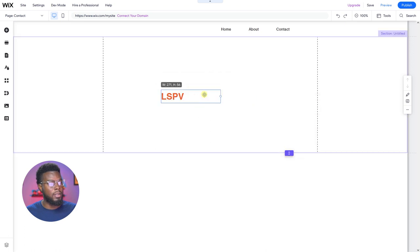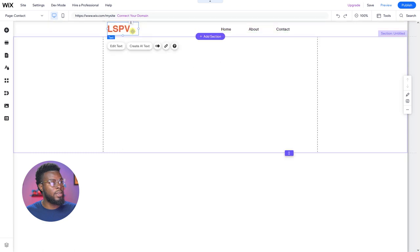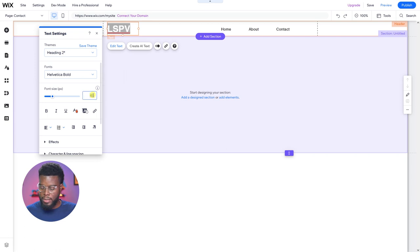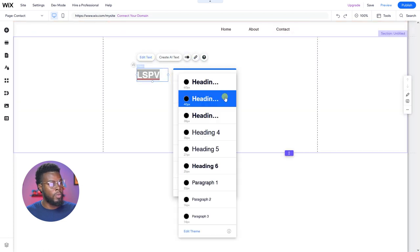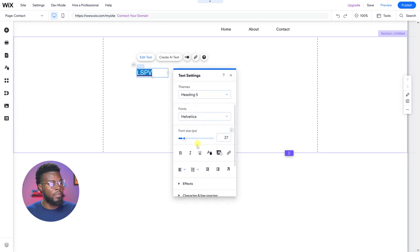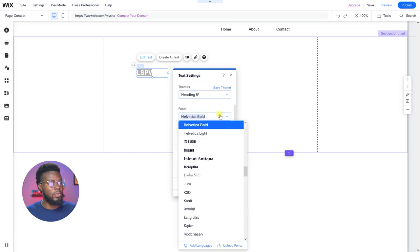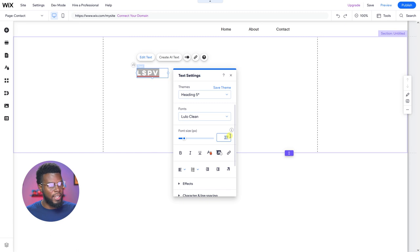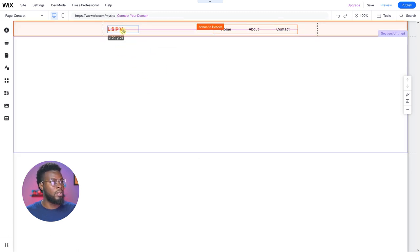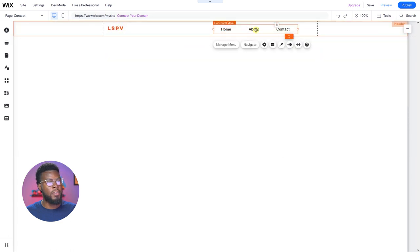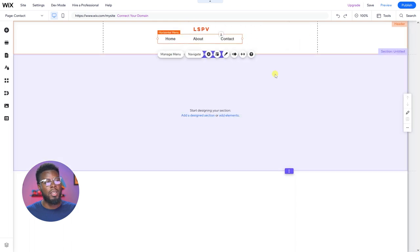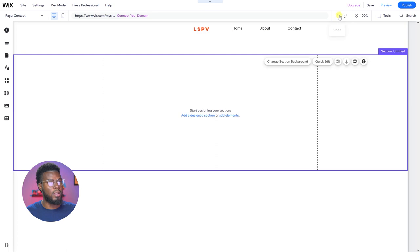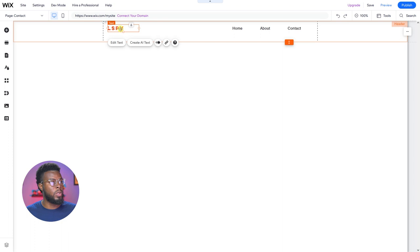Let's click the Add Elements button, add text, use Heading 2, and write 'LSPV'. Let's change the color to orange — this is the closest to my actual brand orange. Let's size it down and put it up in the header like a logo. Let me undo that and bring it out first. Let's try Heading 3, then Heading 5 — Helvetica Bold, change the color back to orange. Actually let's do Lulo Bold — I like Lulo — and move it up into the header.